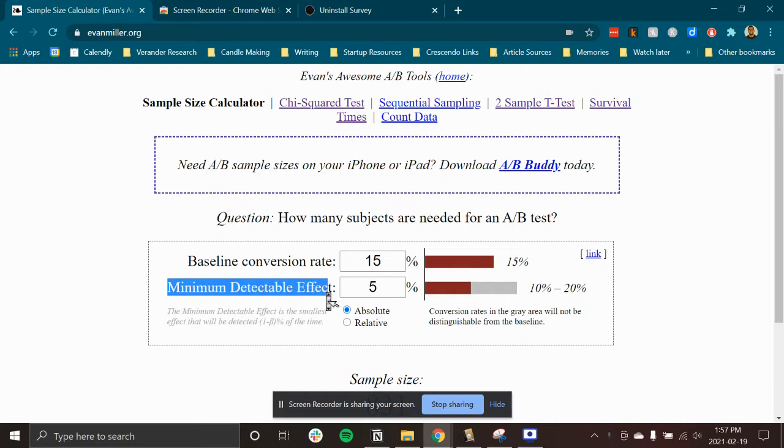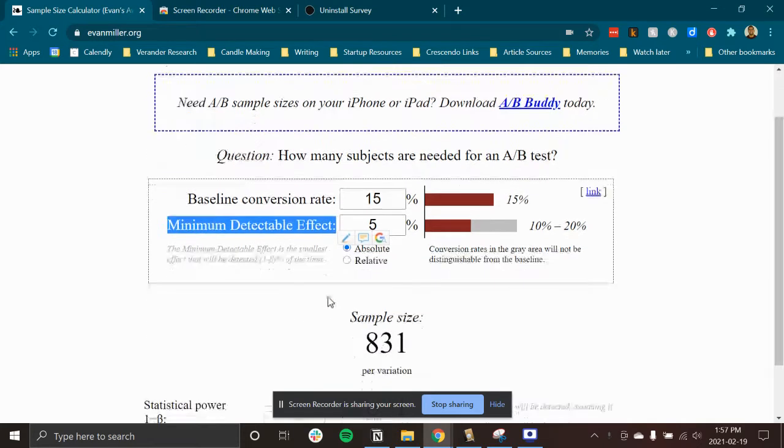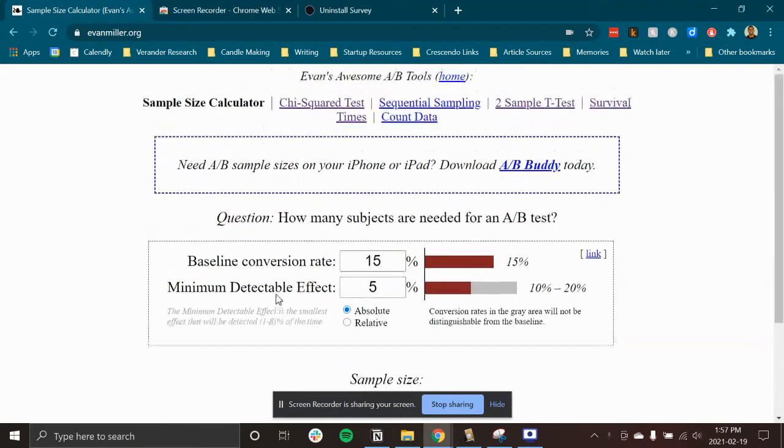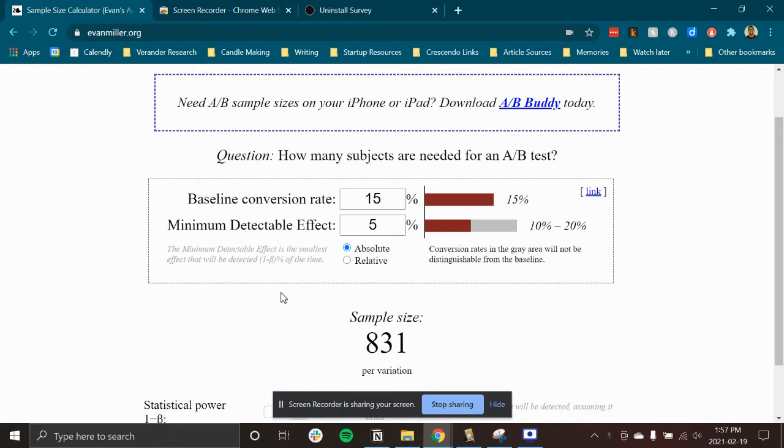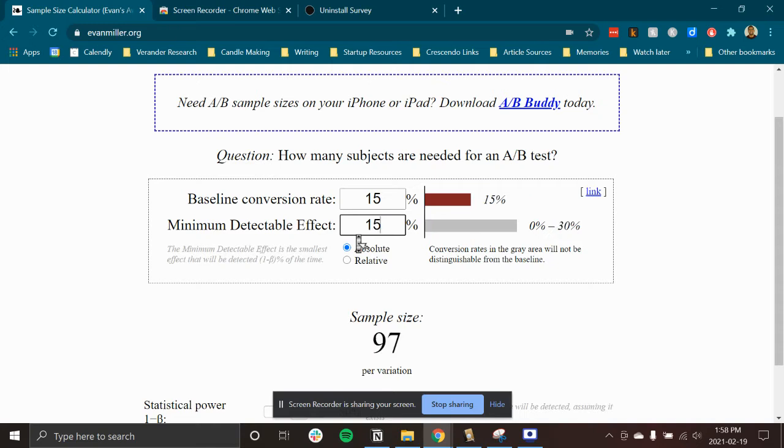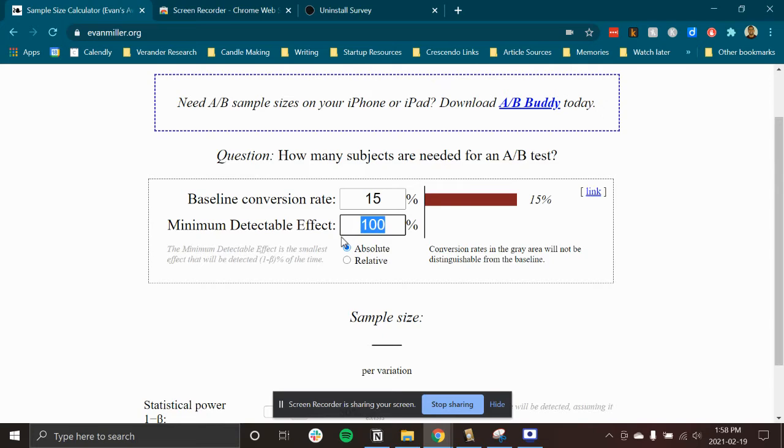The minimal detectable effect is the effect that you're actually looking for. So I'm only interested in running experiments if I see a greater than 15% increase. And so what this will do is it'll tell me the sample size I need to actually accurately detect that. And so the higher the minimal detectable effect is, the lower the sample size I need.